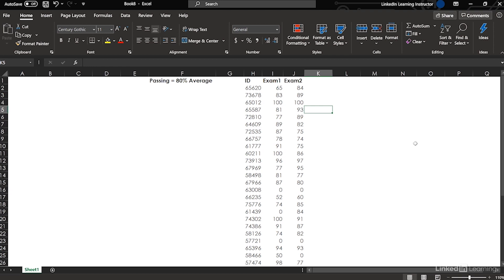In order to pass, they need an 80% average. Notice there's just IDs, not names. So what we have to do is bring in the purple group and the blue group's data, get that stacked up, and then figure out who passed and who didn't.